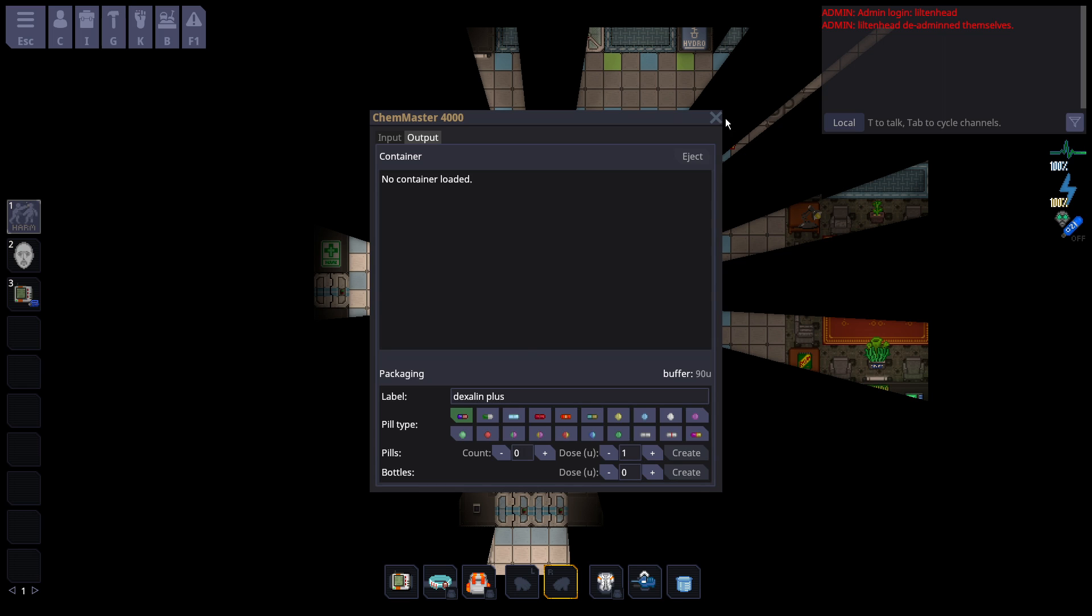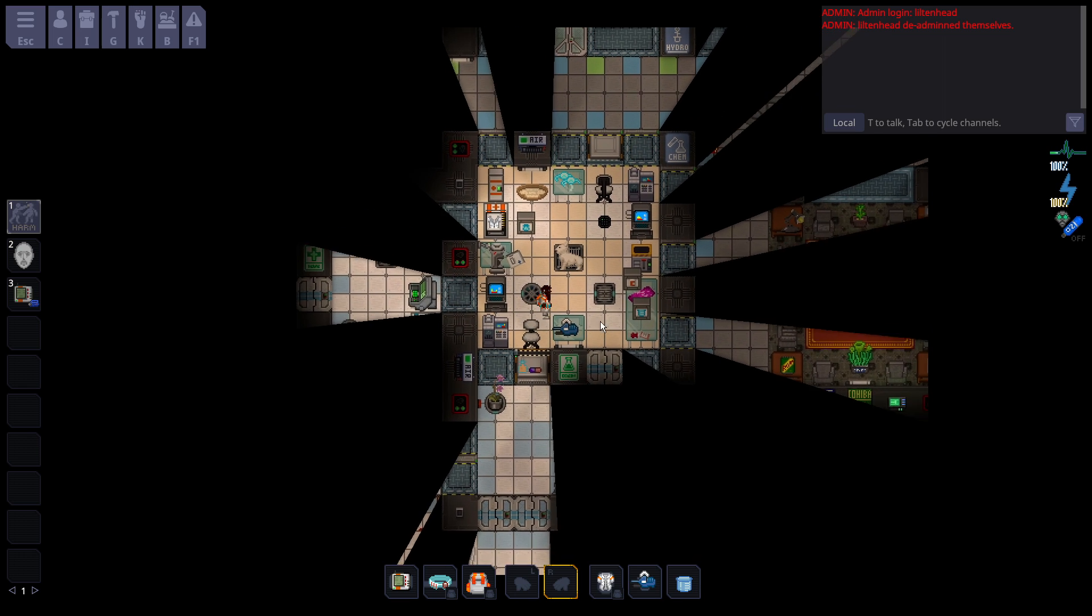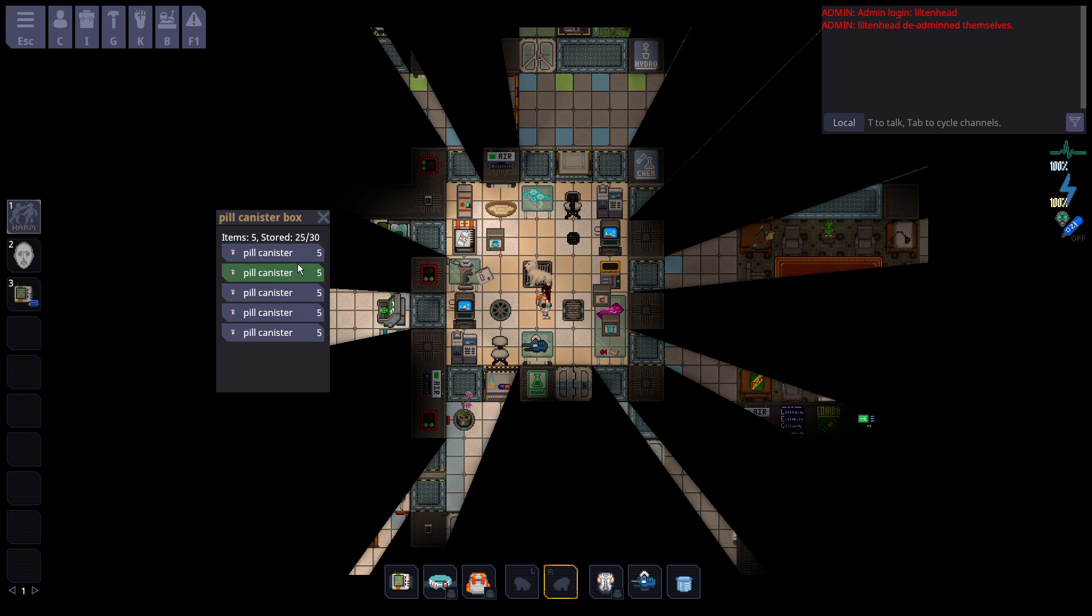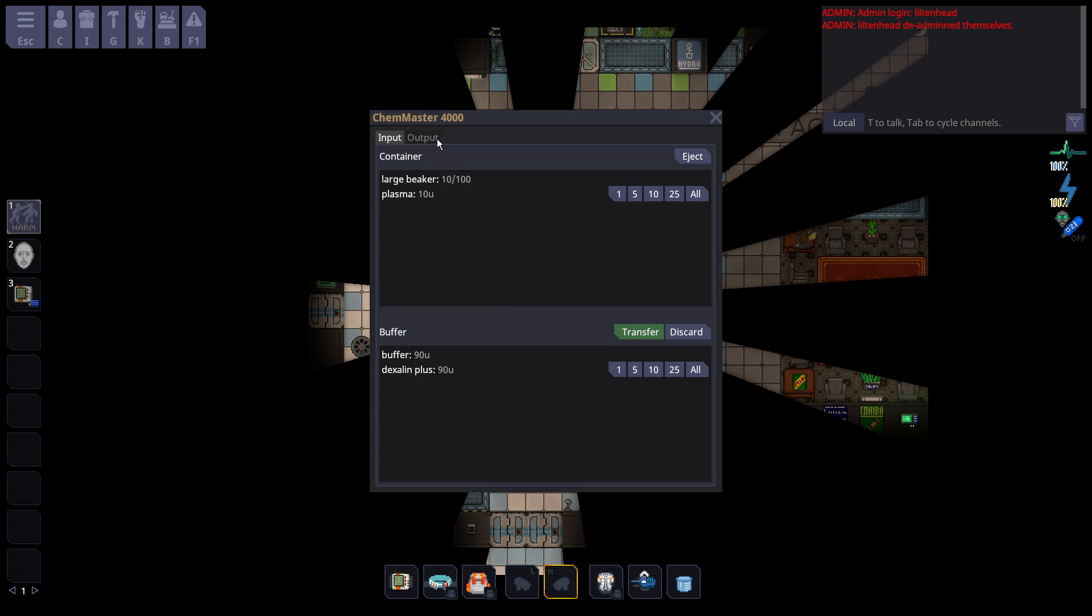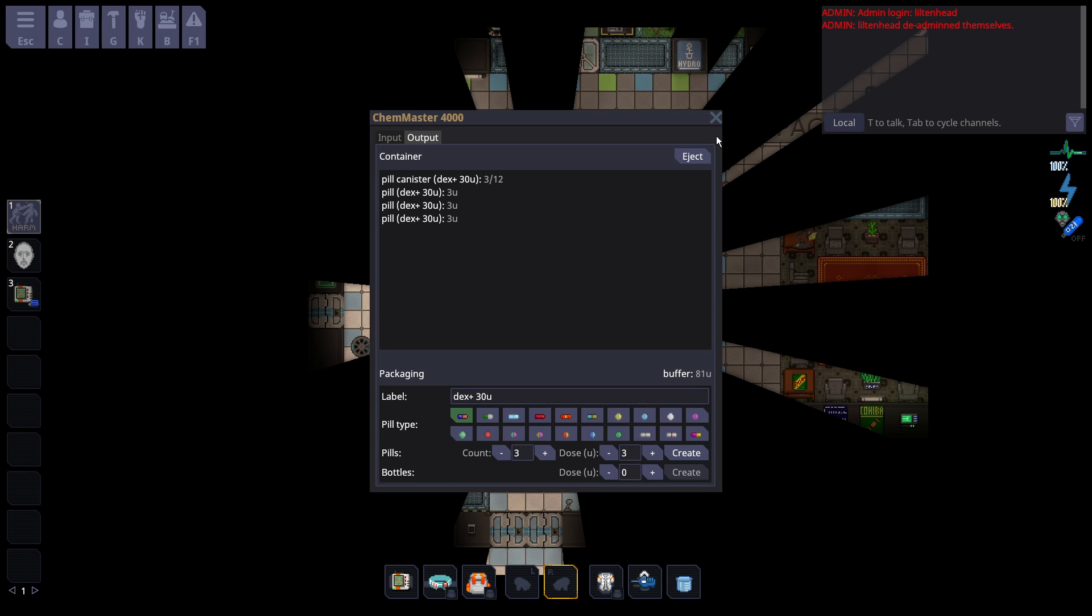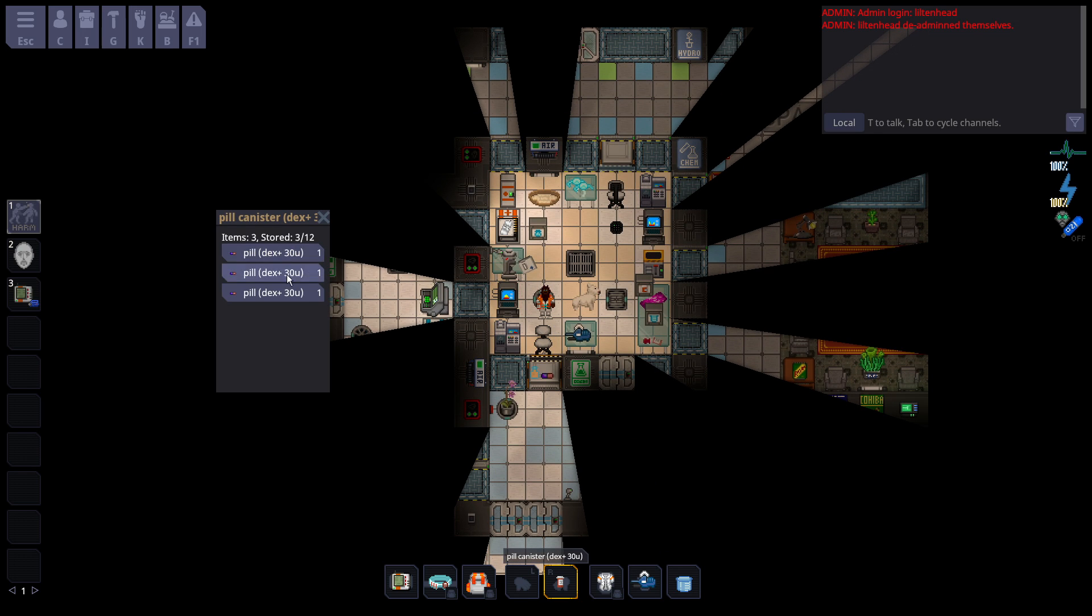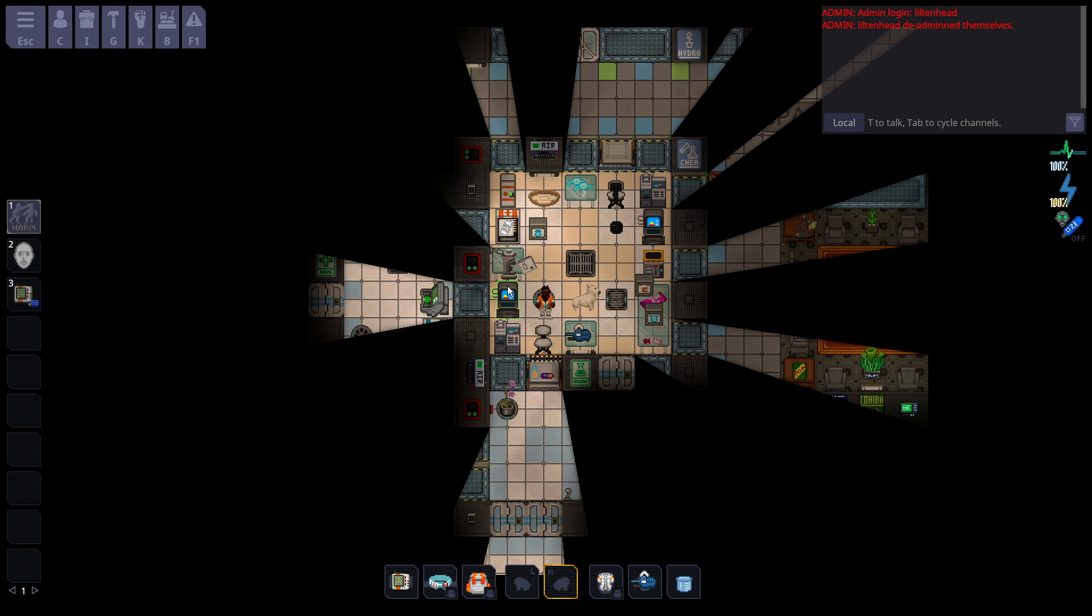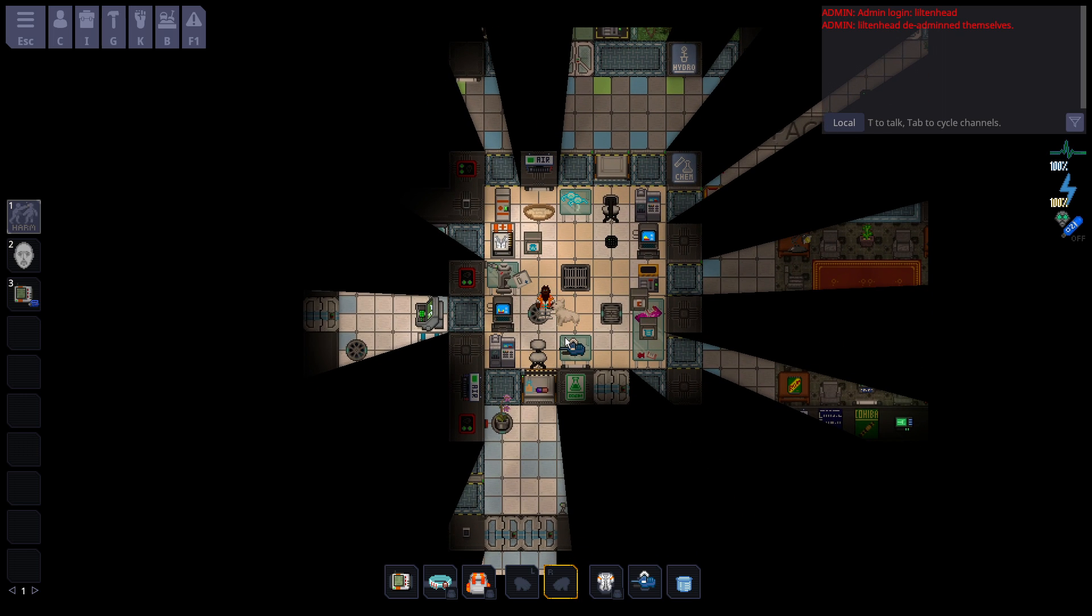And you're back to step one, where you can just take your pill bottle, put it in there. I mean, Dexalin I think is better as a bottle, but you get the picture here. So I can do that. Dex Plus, 30U, not 300. And make three of them. And now I simply have three pills of 30.